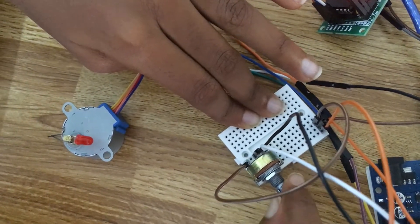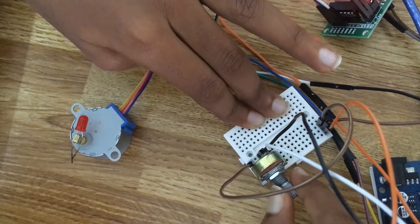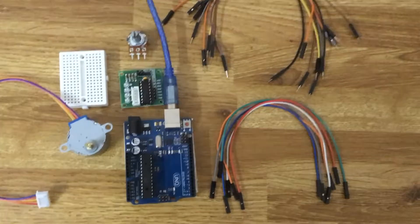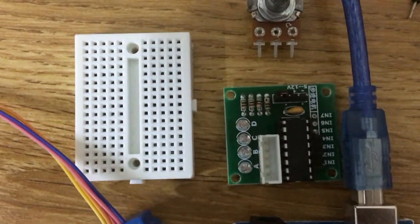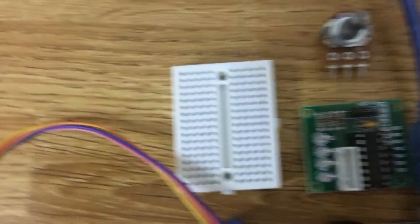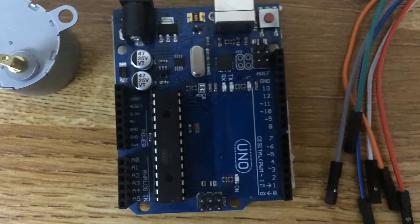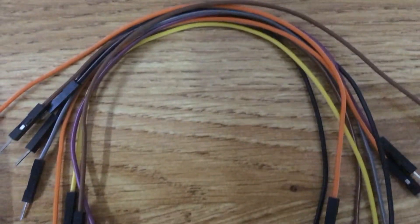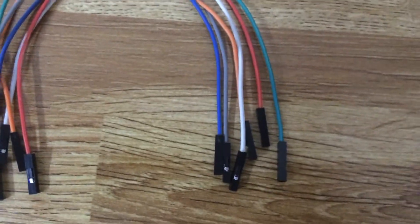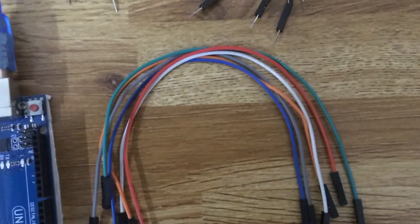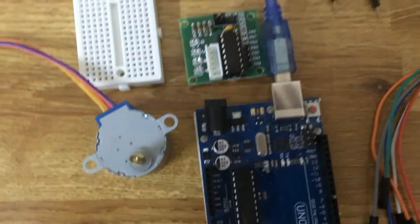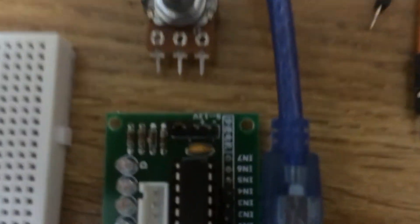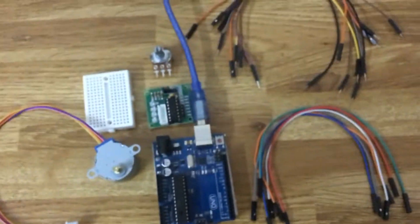Okay guys, let's see the components required. We need a stepper motor, a ULN 2003 driver chip, a breadboard, a potentiometer, an Arduino Uno board, its wire, and some male to male jumper cables and female to female jumper cables. If you don't have female to female jumper cables, you can use male to female jumper cables because we need to connect these pins to the Arduino. Now let's see the wiring.